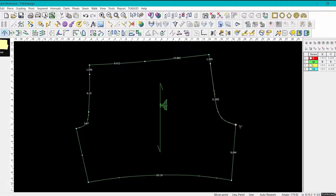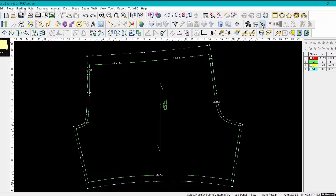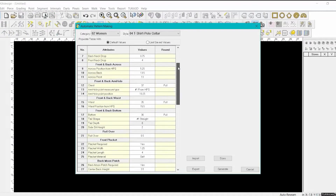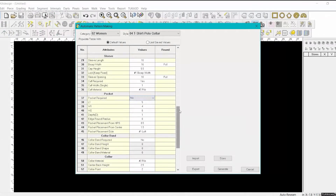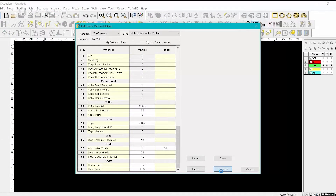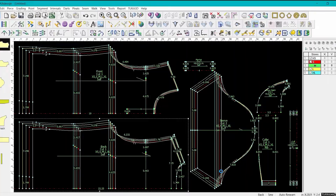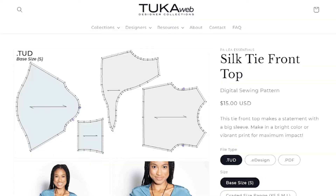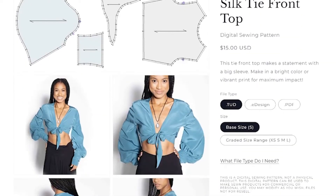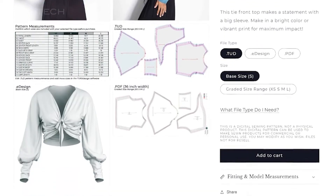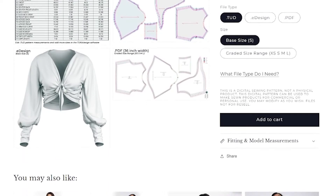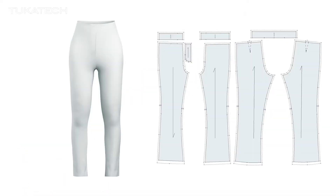TukaCAD is the fashion industry's most intuitive software for pattern making, grading, and marker making, with built-in video help and online training courses. Jumpstart the development of new styles with ready-made CAD and 3D templates from the Tuka web marketplace.